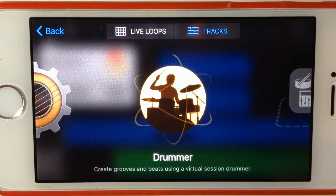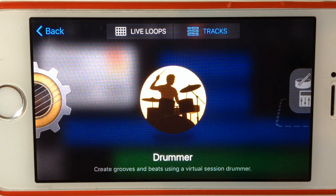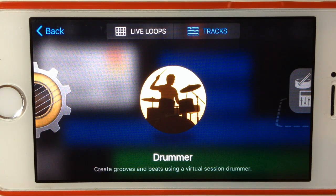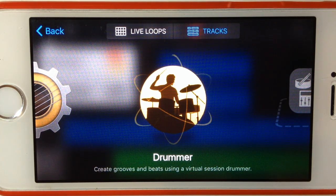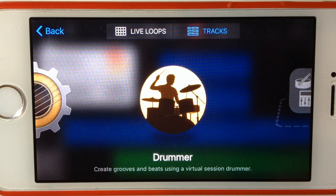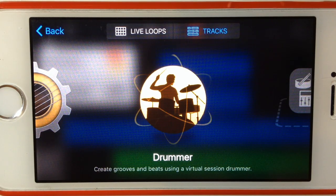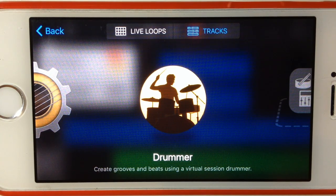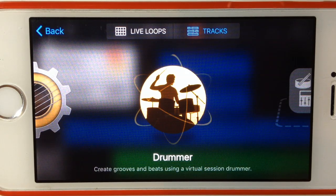Hey, Pete here for Studio Live Today. In this GarageBand for iPhone quick tip, we're going to be looking at one of the coolest new features of version 2.1 of GarageBand on the iPhone, and that is the drummer instrument.